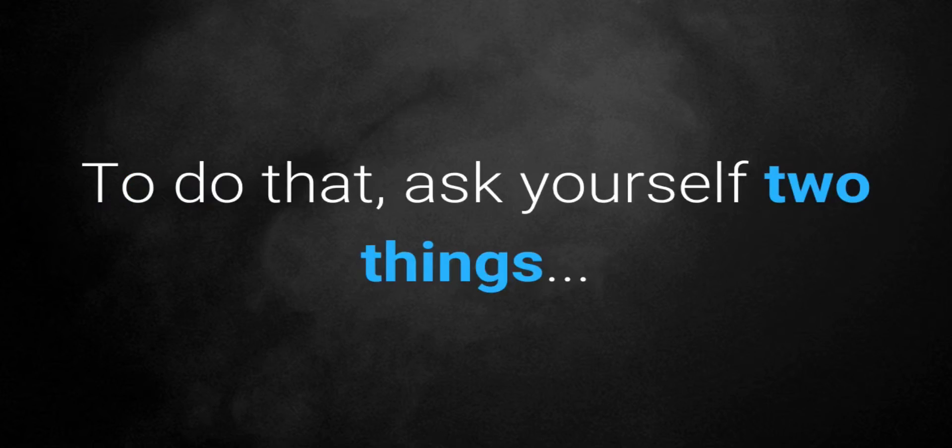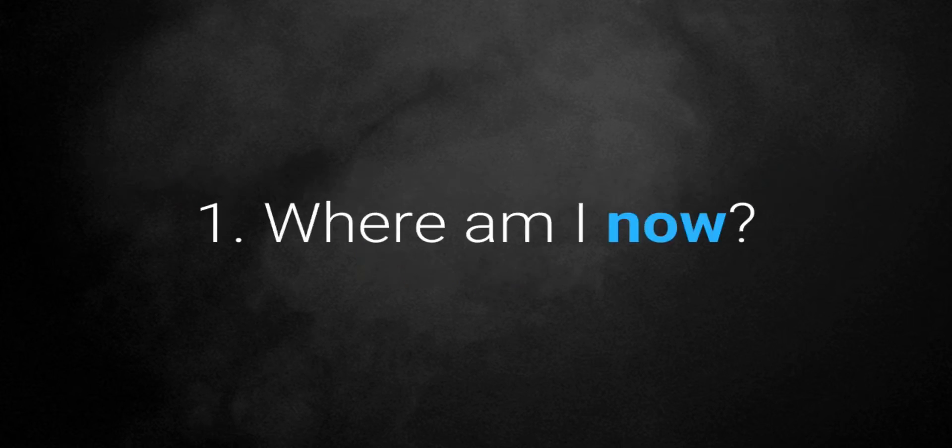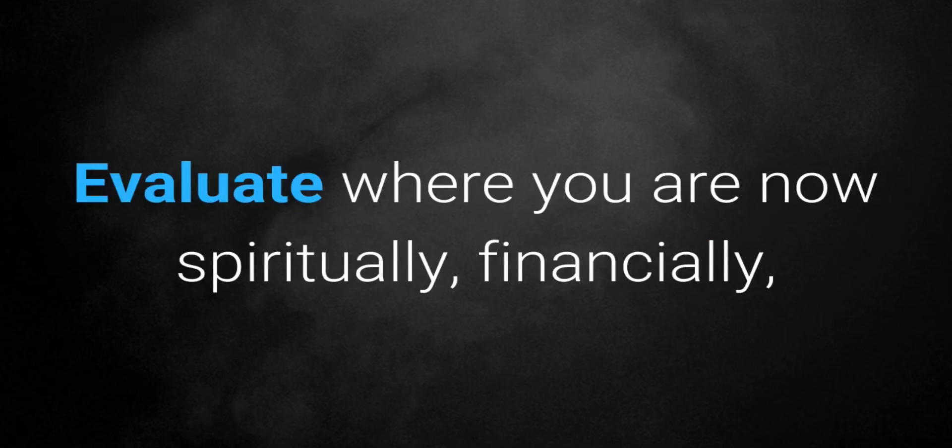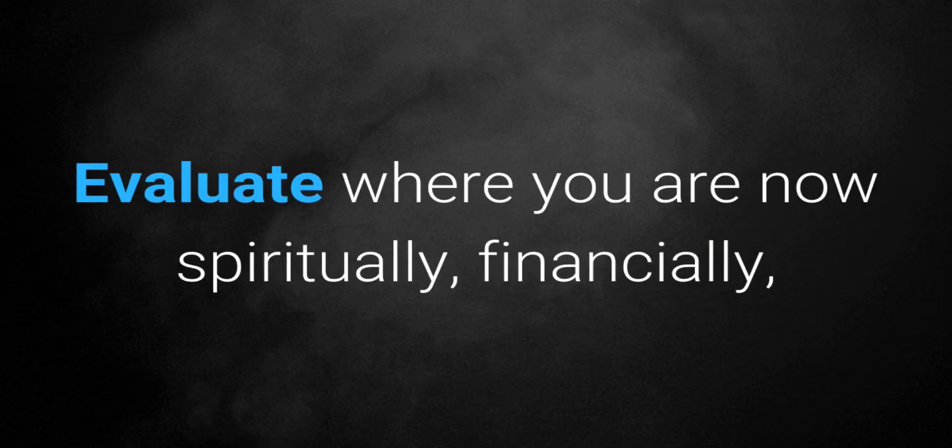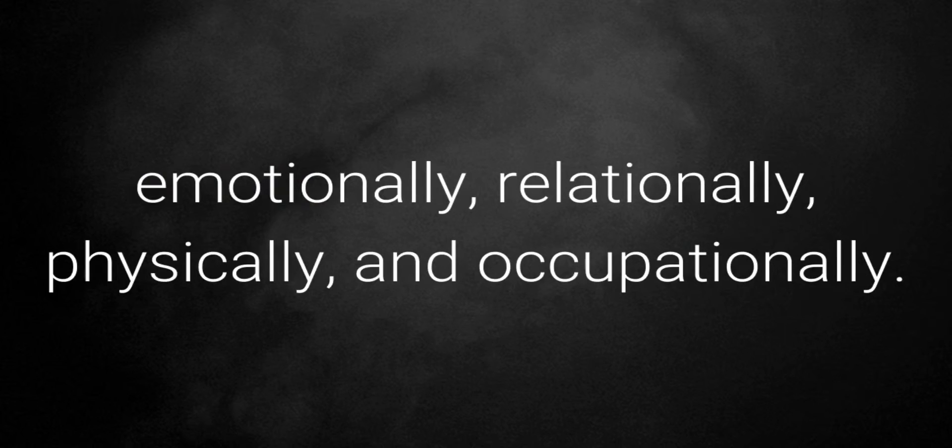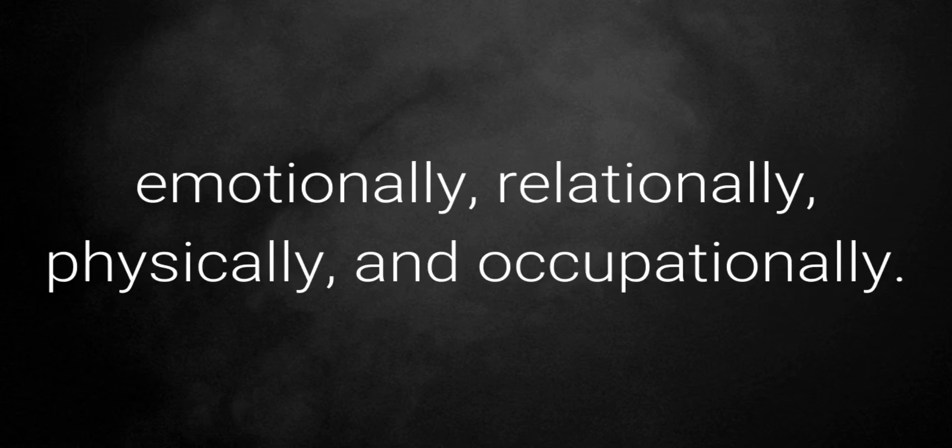To do that, ask yourself two things. Number one, where am I now? Evaluate where you are now spiritually, financially, emotionally, relationally, physically, and occupationally.